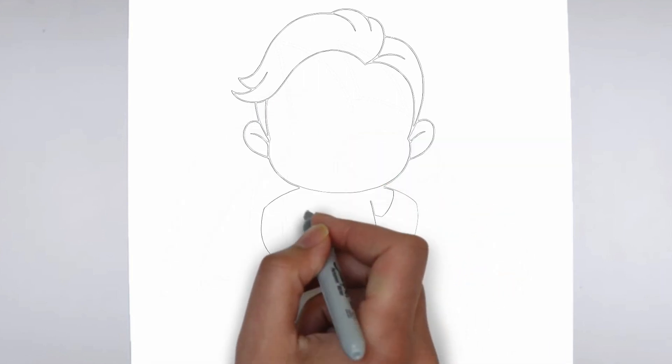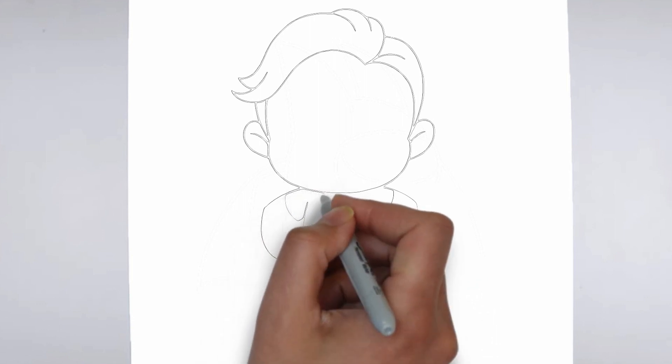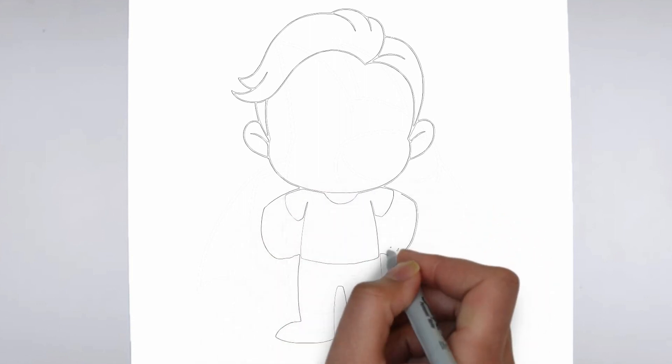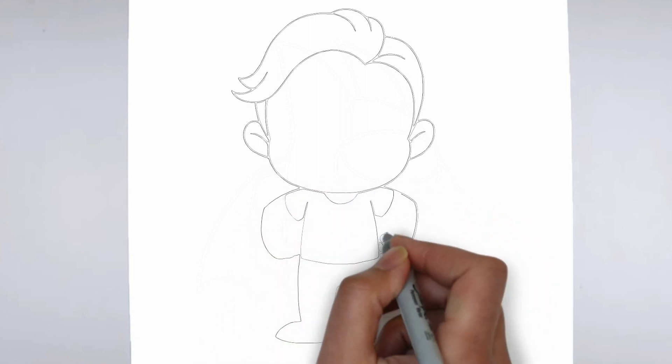Step 3: Shadows and light. To make your drawing more three-dimensional, add shadows and light.